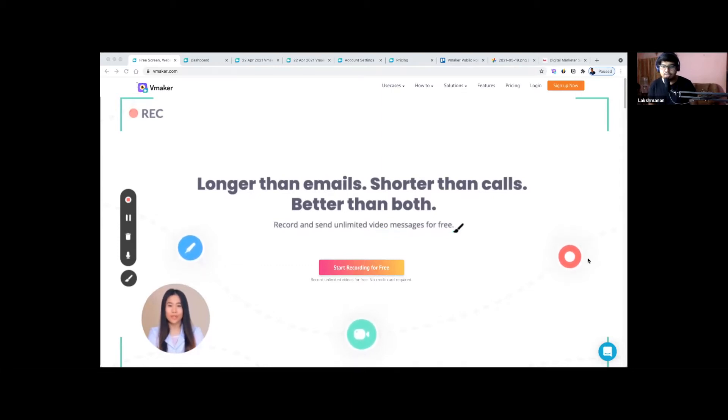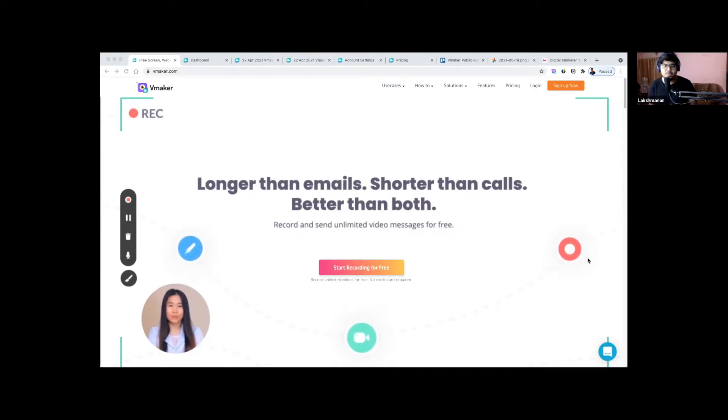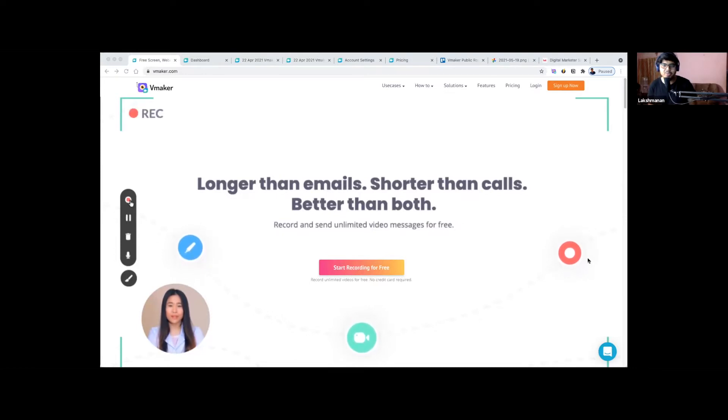As you would have heard from Josh, we are pretty good with customer support so far and we just want to continue with the same.